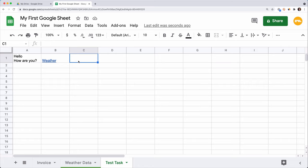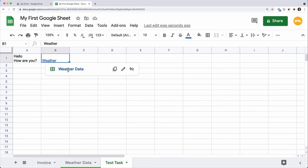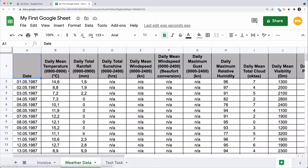Let's test how it works. Select the cell and click on the link that pops up below. And here we go! We move to the sheet Weather.